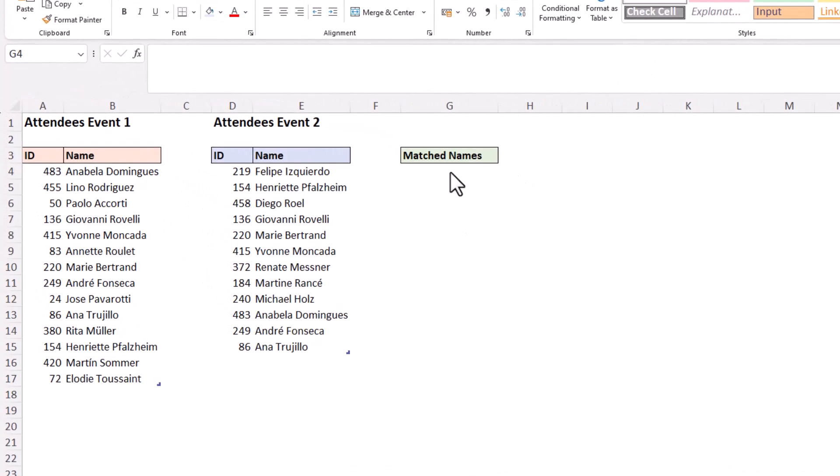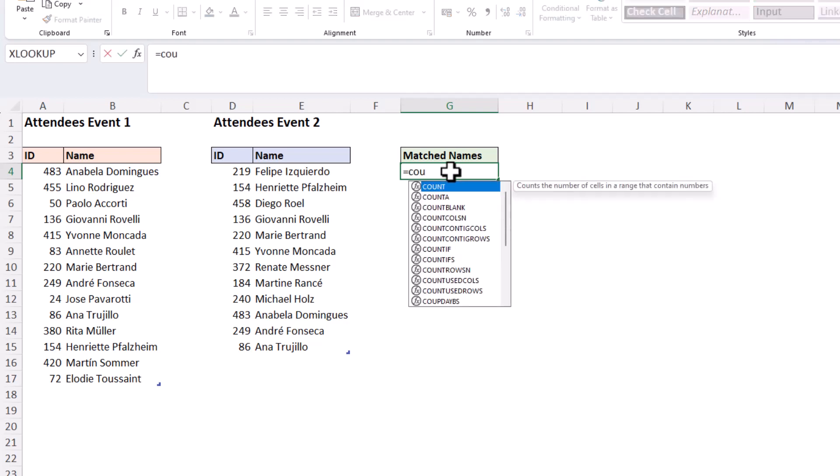I want to return the names that occur in both of these lists, the matching values, because I need to ensure that these individuals attend both of these events and I want to chase up those who have not. So to find the matches we can use the COUNTIFS function.